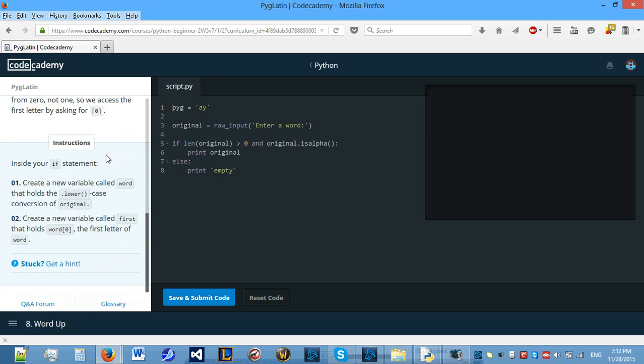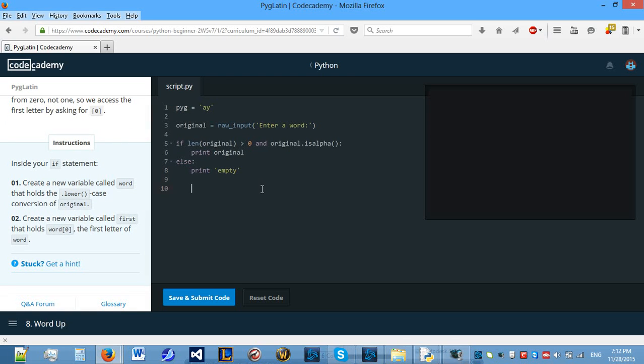So let's see what it wants us to do. Create a new variable called word that holds the dot lowercase conversion of original. So to do this we need to do original dot lower and parenthesis because lower is a function.